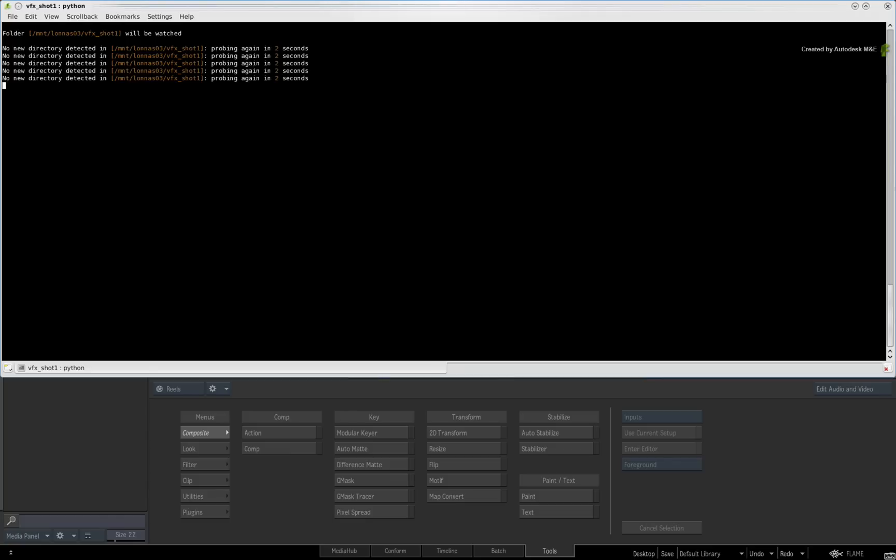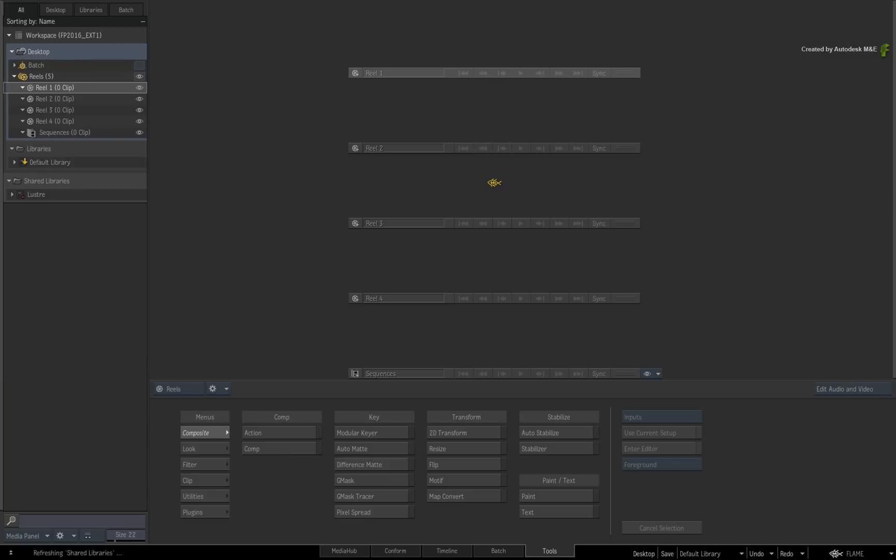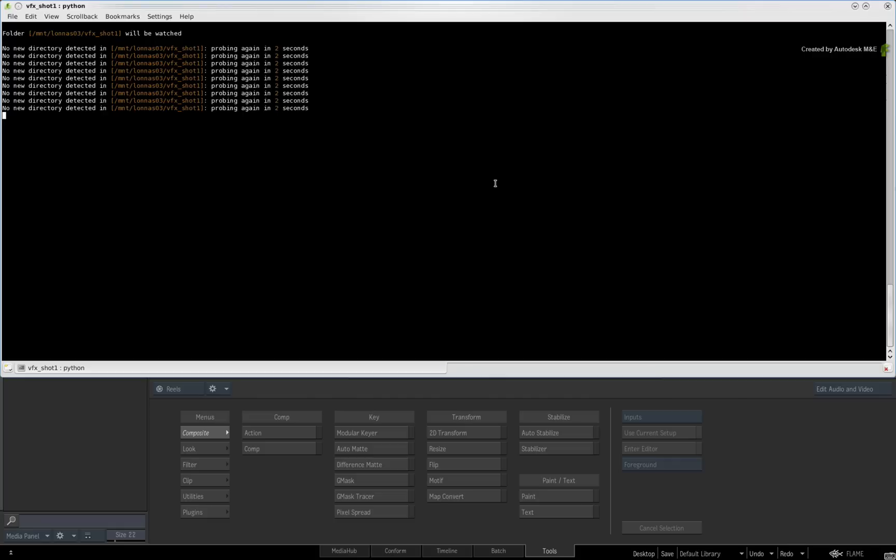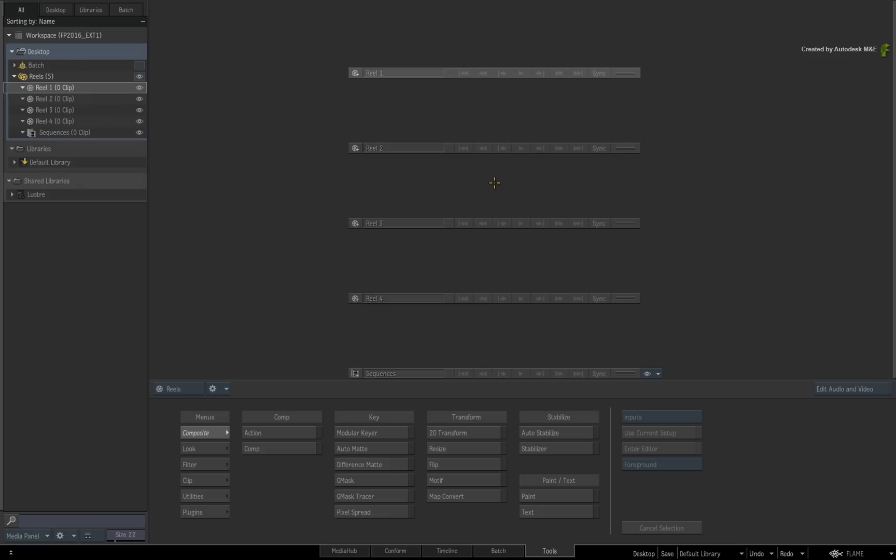You can go back to Flame Premium and leave that window running in the background. If at any point you want to check or stop the script, just ALT TAB to the shell and close it. You now can notify the other artist that the folder is ready for any upcoming renders.